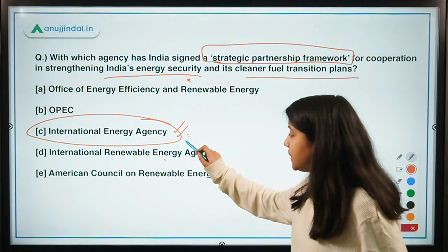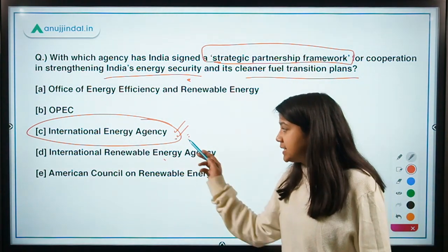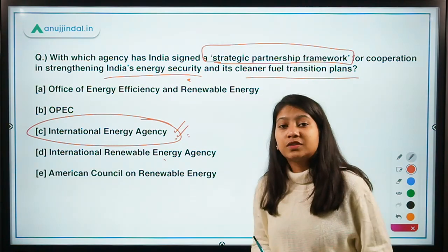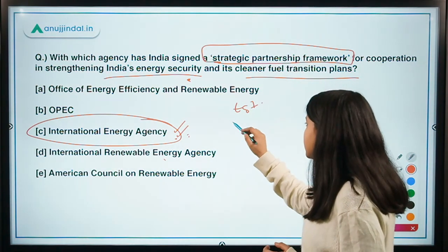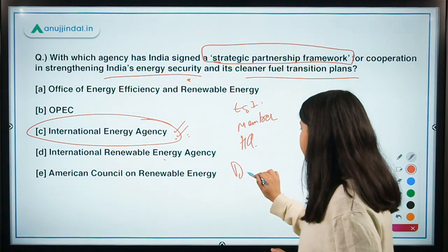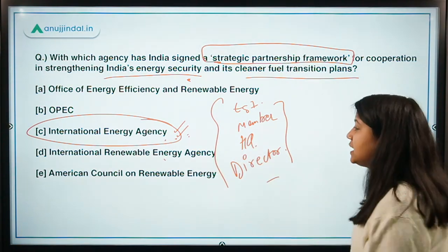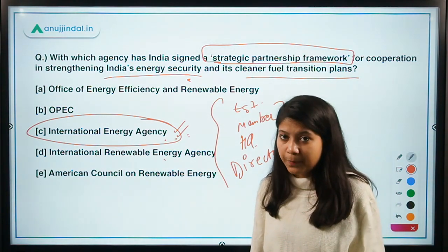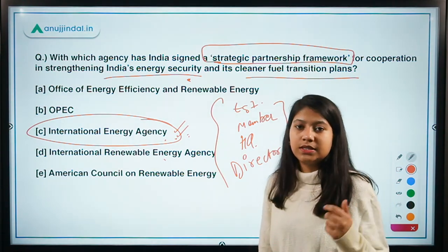The International Energy Agency is a premier or apex organization in the field of energy. Static facts related to this organization are important for your exam. The four facts I expect you to tell me are: establishment year, member count, headquarters, and the director — since the director is the head of this organization. These questions are from the static GK part of your General Awareness subject for RBI Grade B Phase 1.